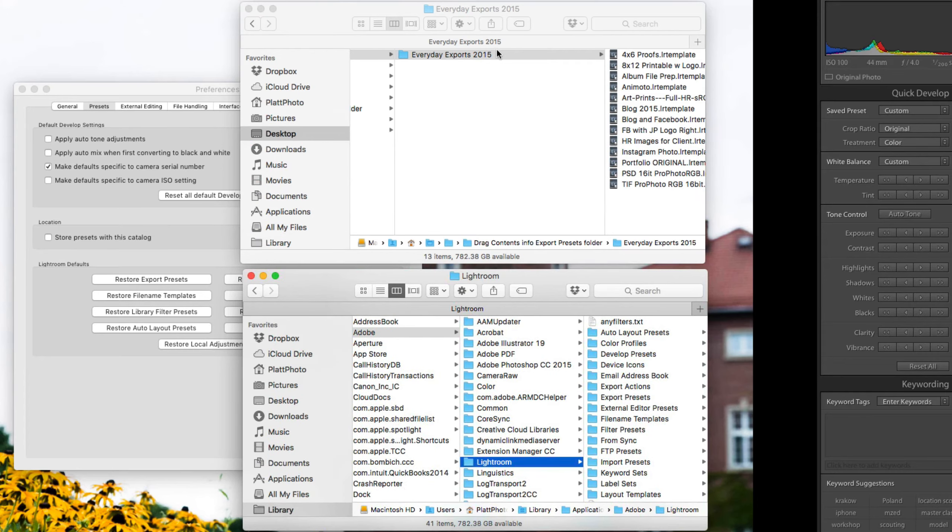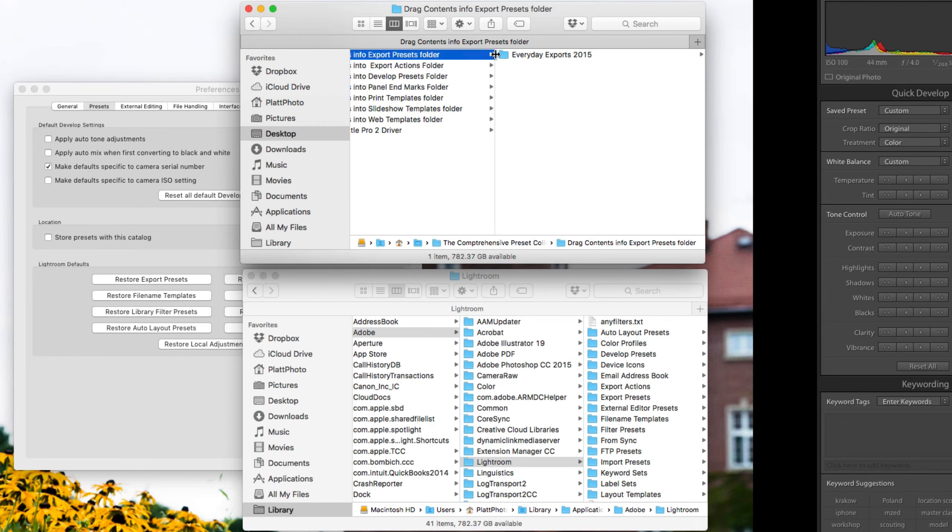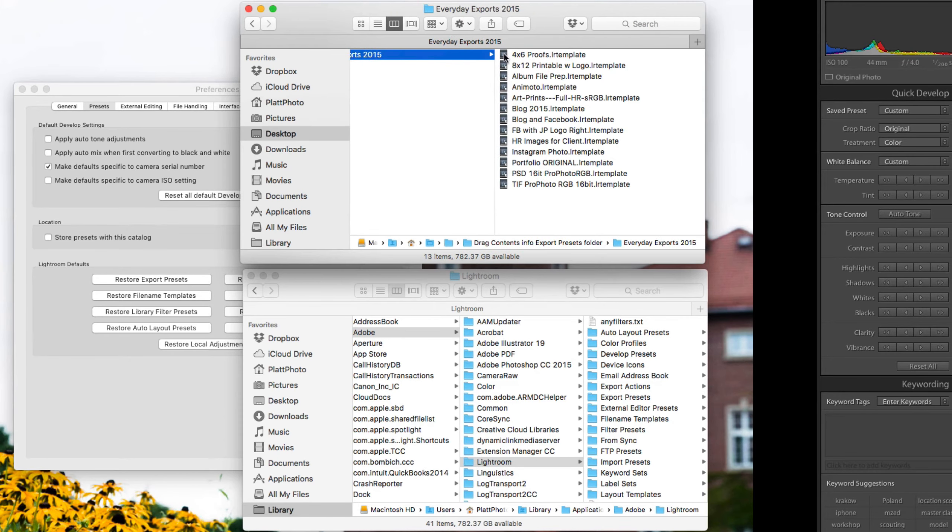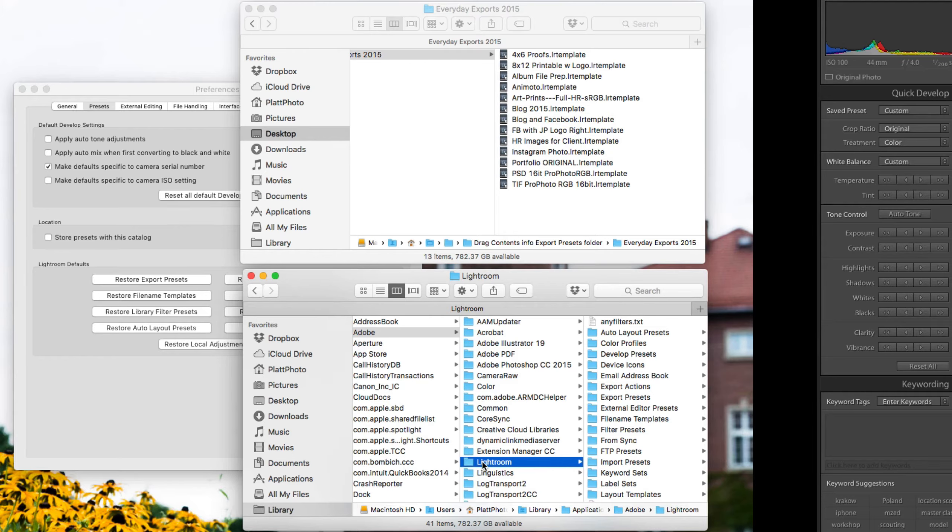So this is my Everyday Export Folder that I just downloaded. Those are the presets I want to install. The folder that was just created or opened was the folder that Lightroom opened to show me where the Lightroom preset folder is.